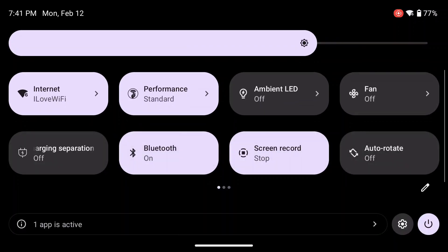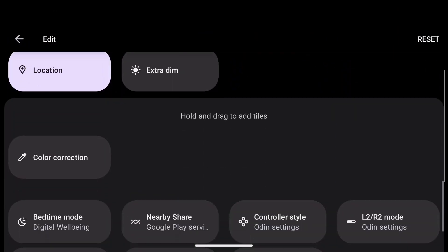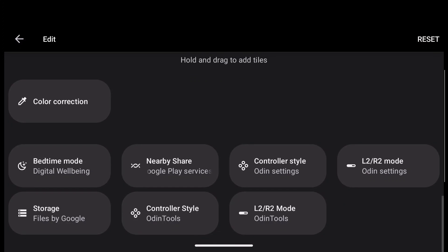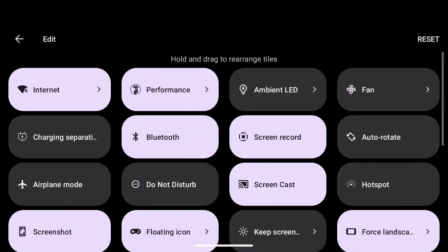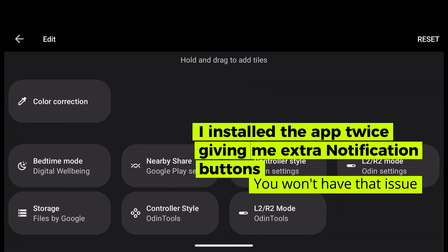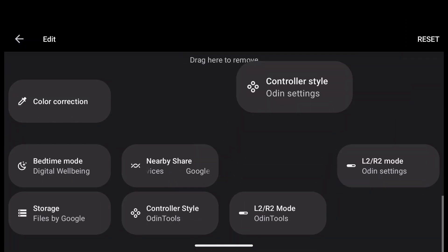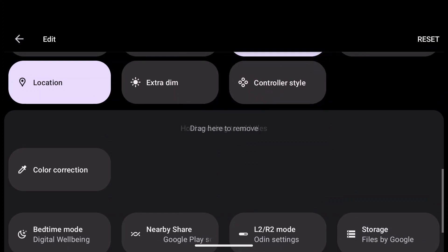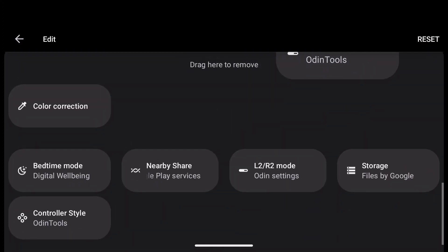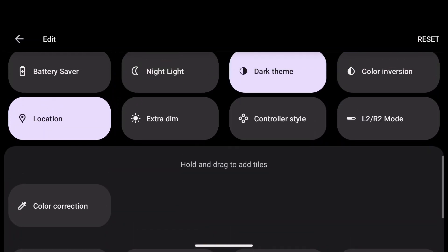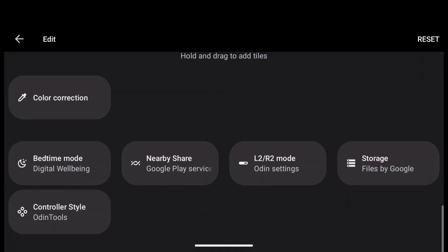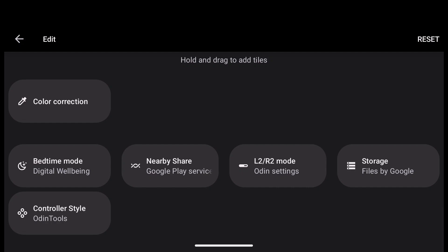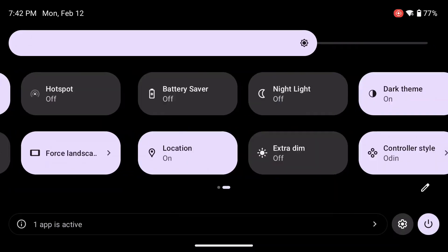Also, if you go into the notification menu when you pull it down, you can click on the pencil icon and edit your notifications. You can add Odin Tools, the controller style and the switch for the triggers that says L2 R2. So that's pretty handy because you can always go into your notifications and pull that down while you're in a specific app instead of going back into Odin Tools.